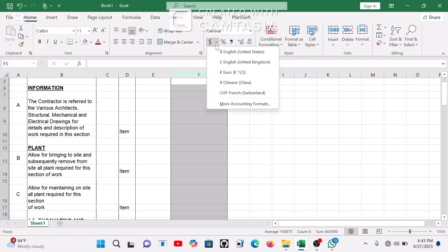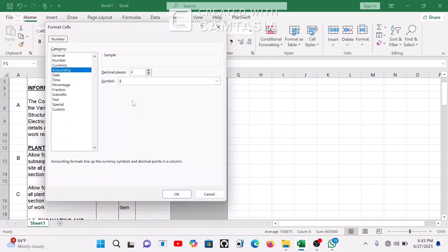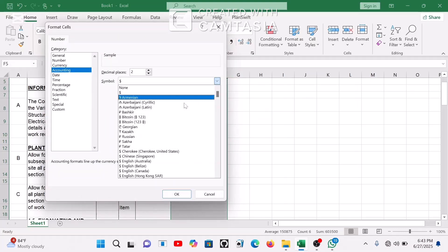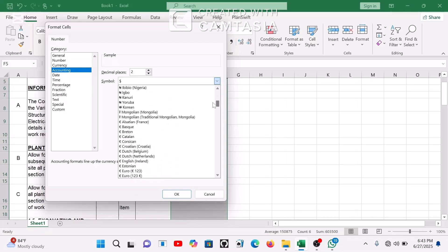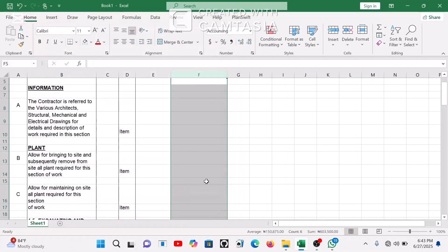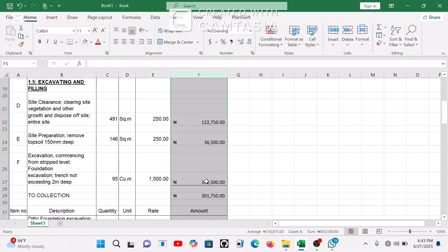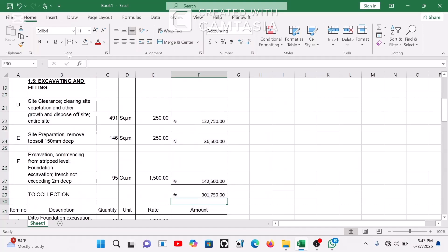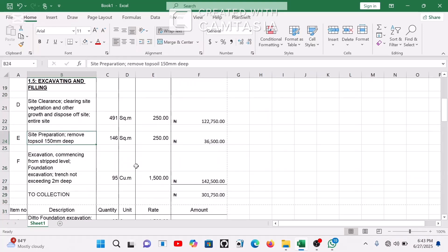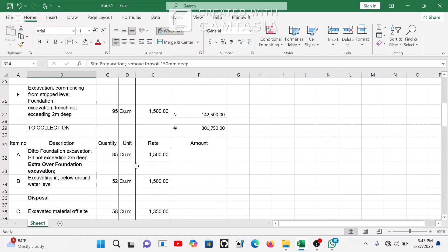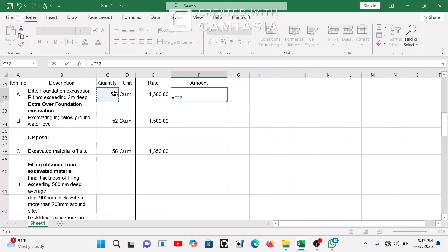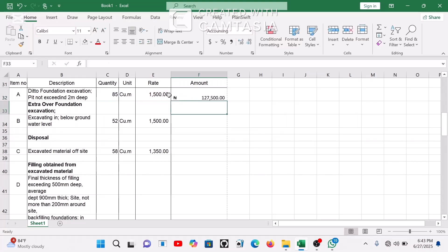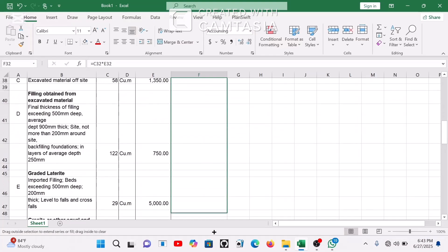If you want to display the amounts as currency, select the cells and go to the number format options. You can find the Naira symbol or any currency symbol from the list. Set it to the appropriate decimal places as well, then close the cell with a Bottom Border. For your second page, type all your items, put in your rates and quantities, and continue the same process — set the amount equal to quantity times rate and autofill down.